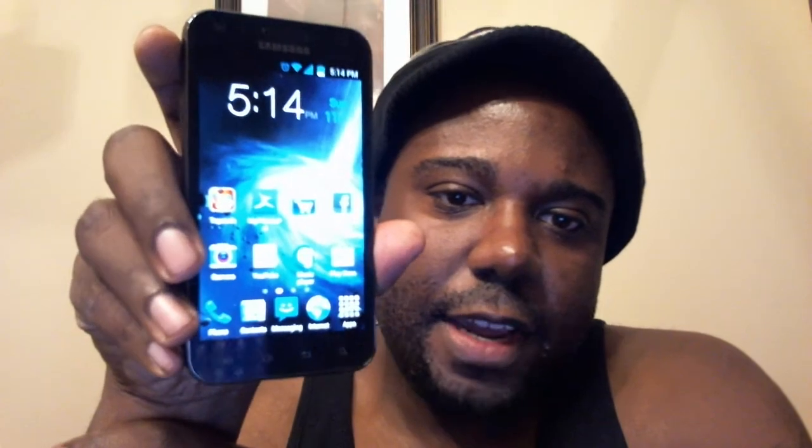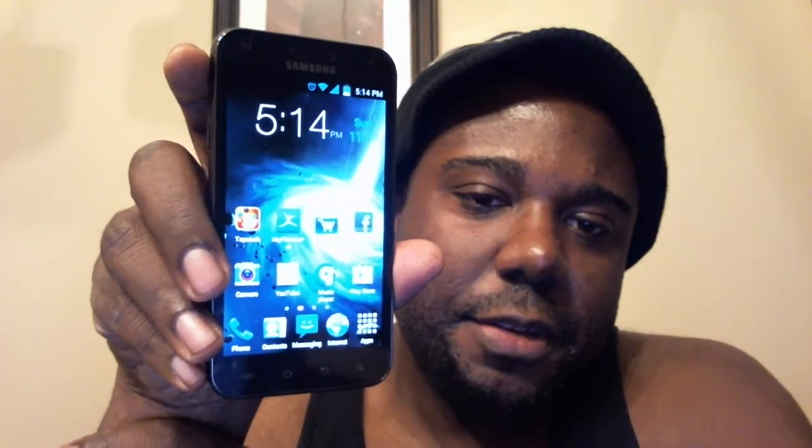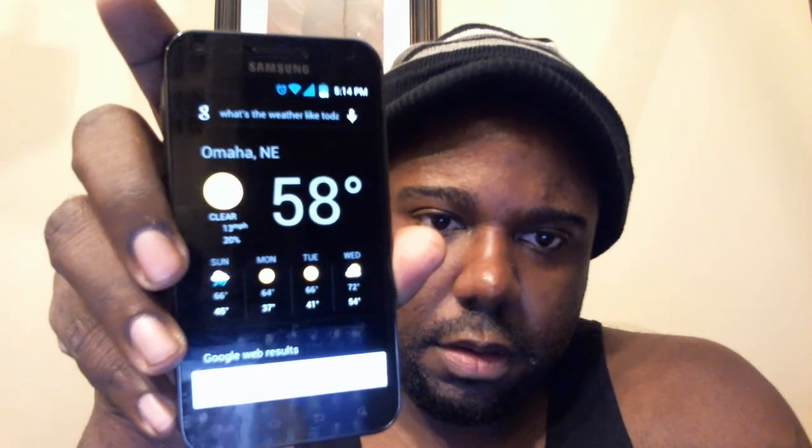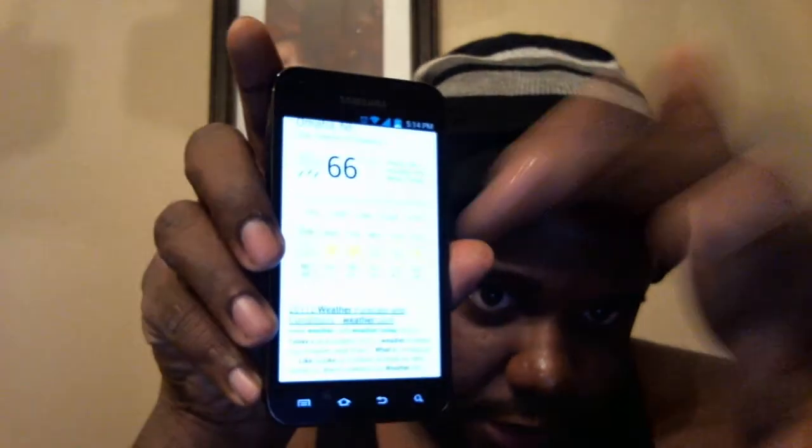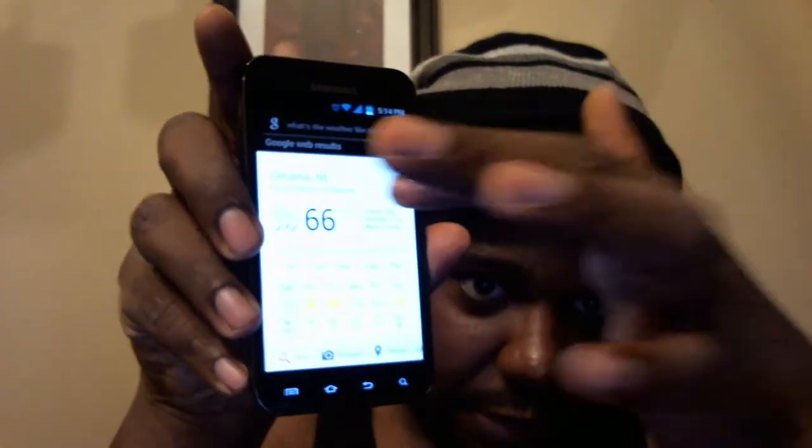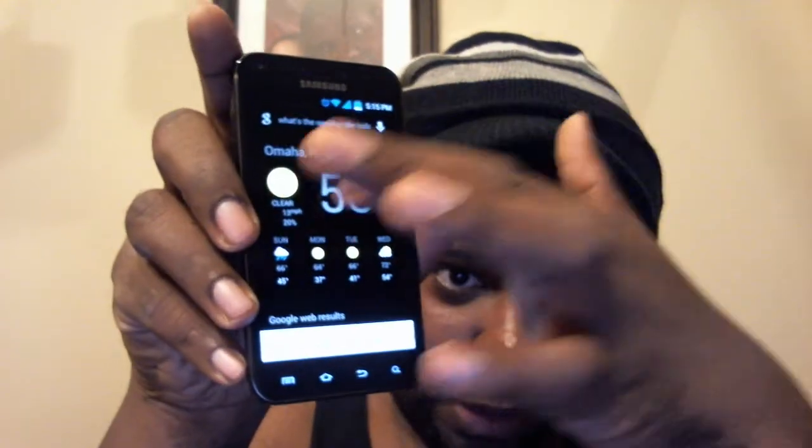The Google search application has been updated too. You still have Google Now, but Google Now is themed — it's inverted. If you swipe down it'll still go white, but it's really cool that it's themed now.